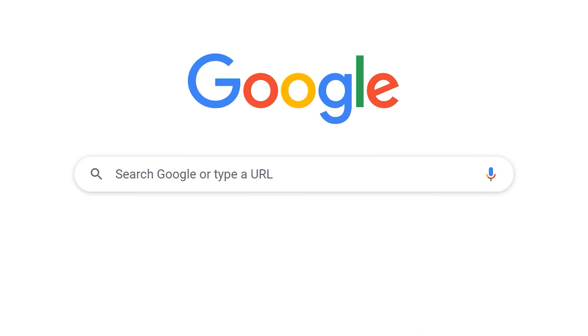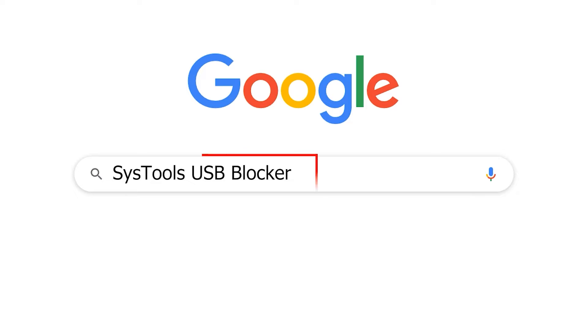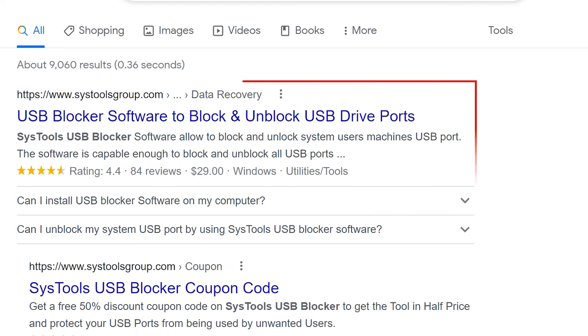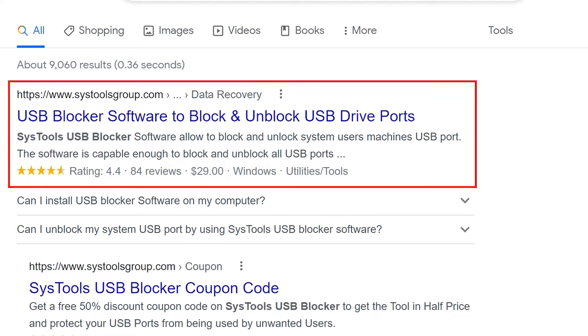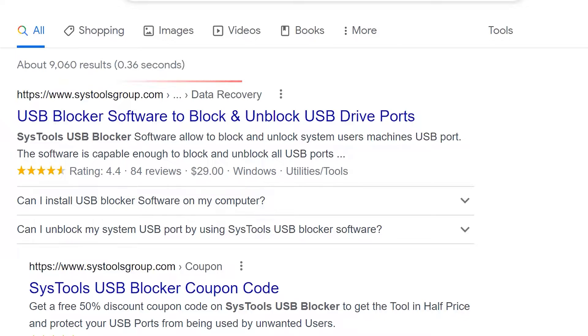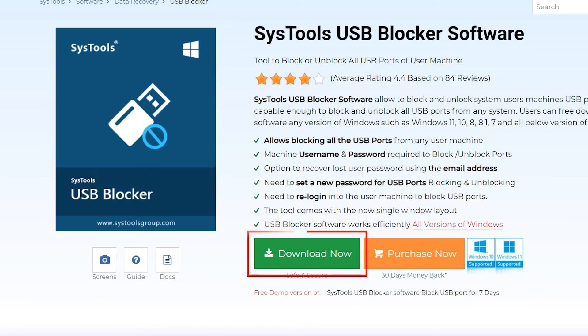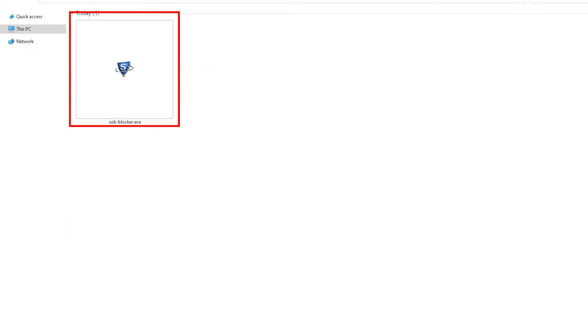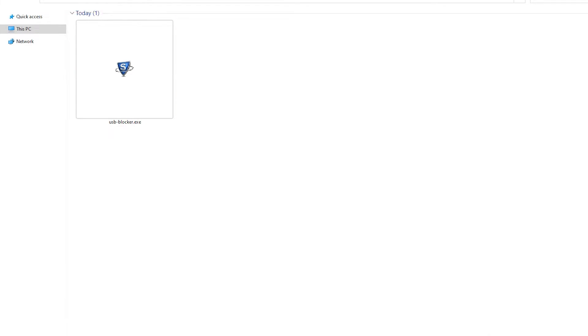Go to Google and enter SysTools USB Blocker. Click on the link that appears on your screen, then click on the download button. Now install and run the software.